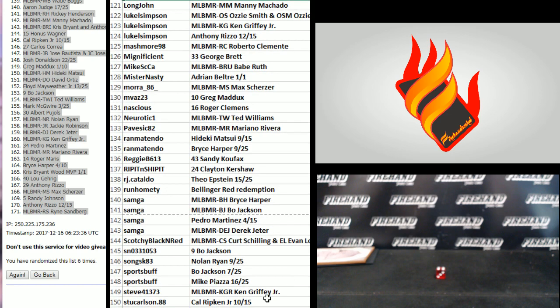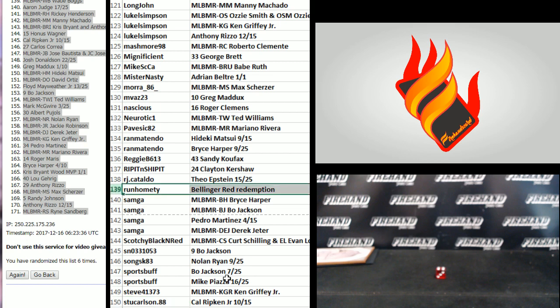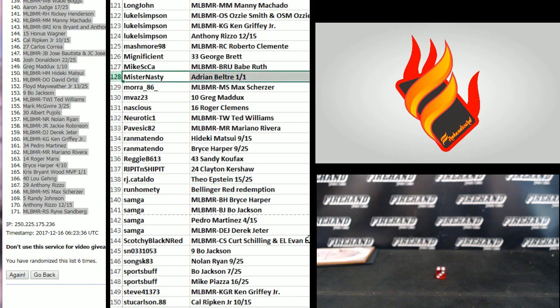121 to 150, Long John to Stu Carlson. The 101 Cody Bellinger goes to Run Home Tie. Wow, nice. Look at that, Bellinger 101. Ran the 10 to a Harper and a Matsui. Mr. Nasty got a 101 Beltre. Okay.